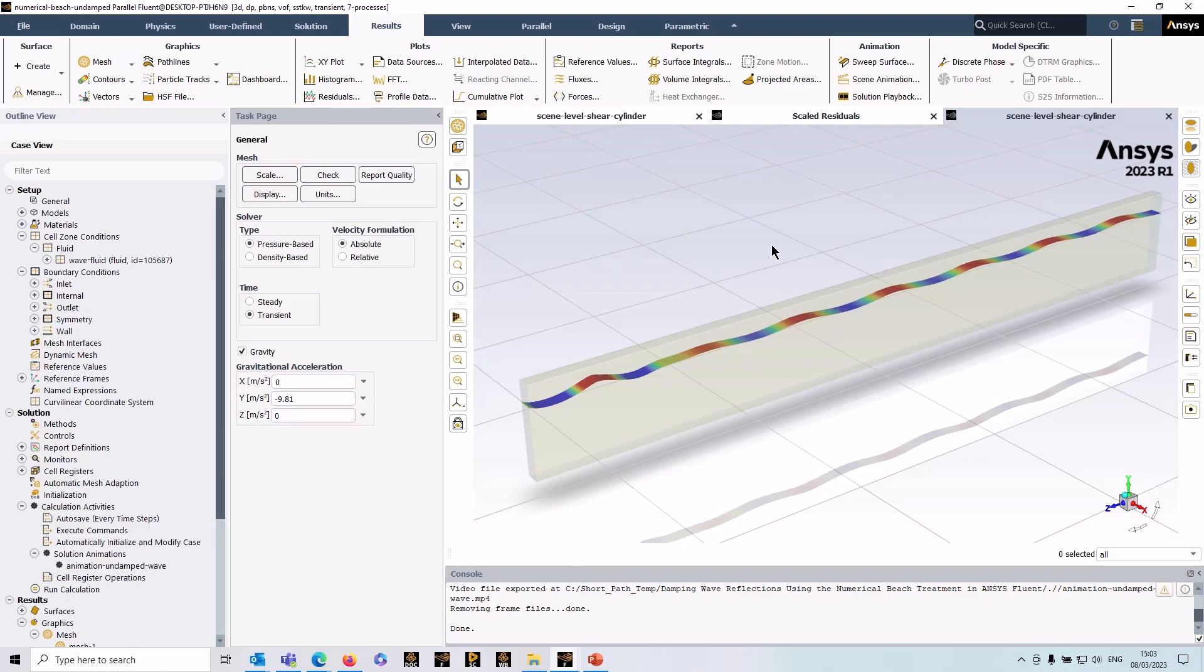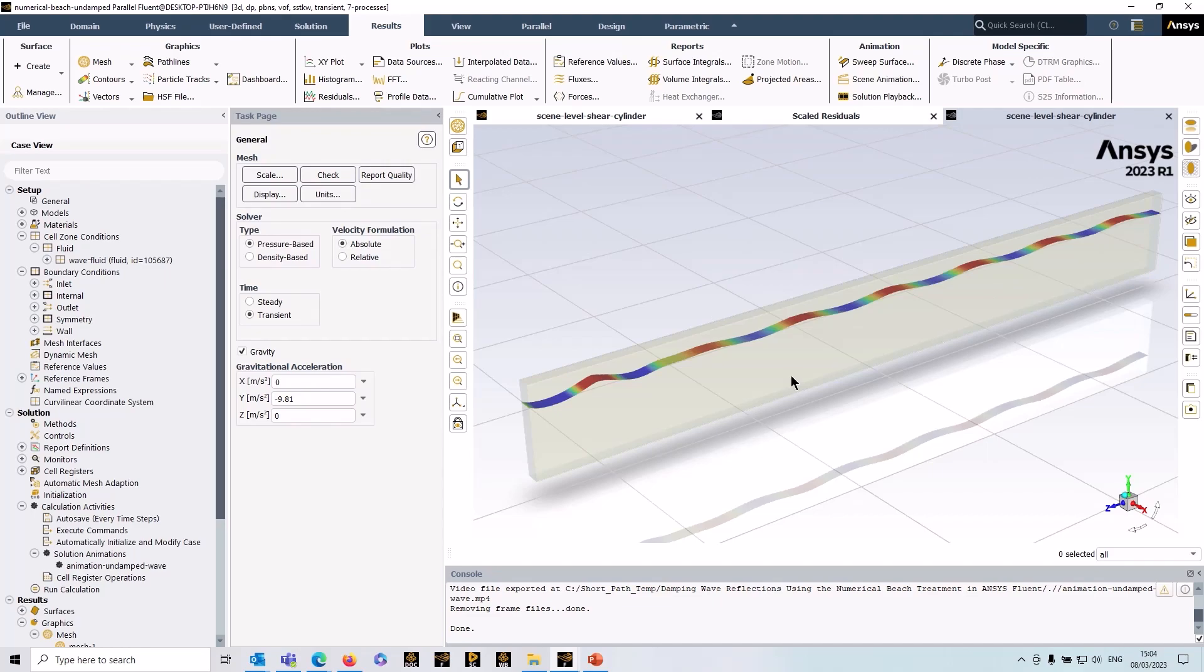Hello there. In this tip and trick video, we're going to look at an option in open channel wave modeling to enable you to damp out numerical reflections on outlets. I've got a typical open channel wave simulation setup.